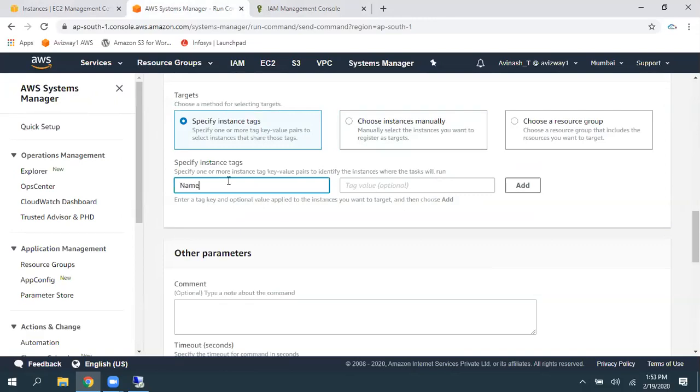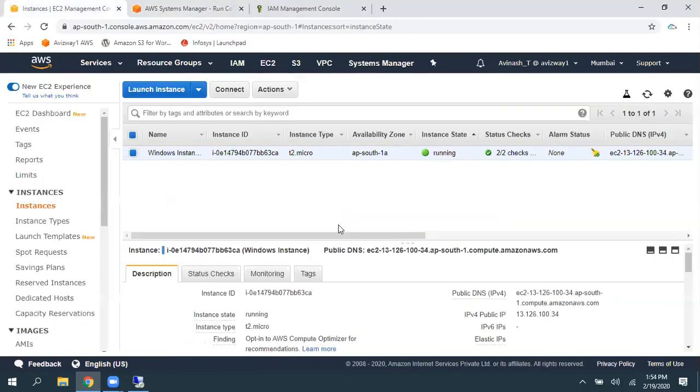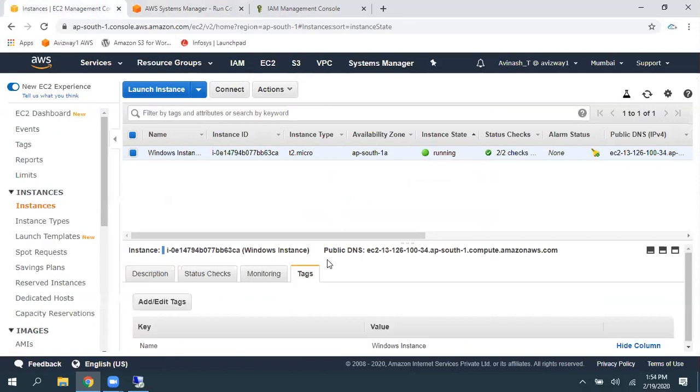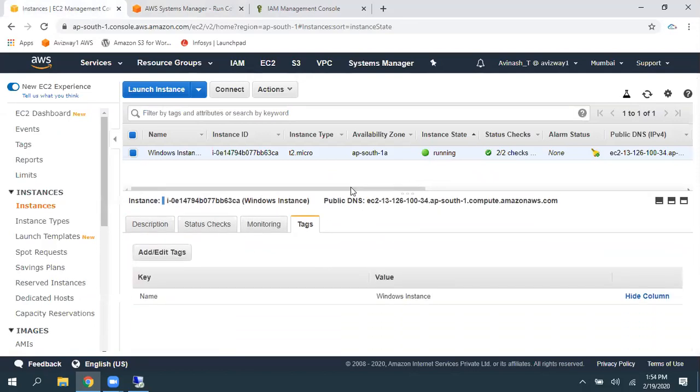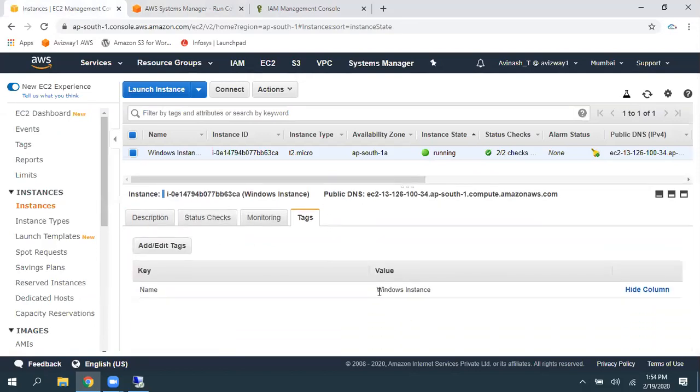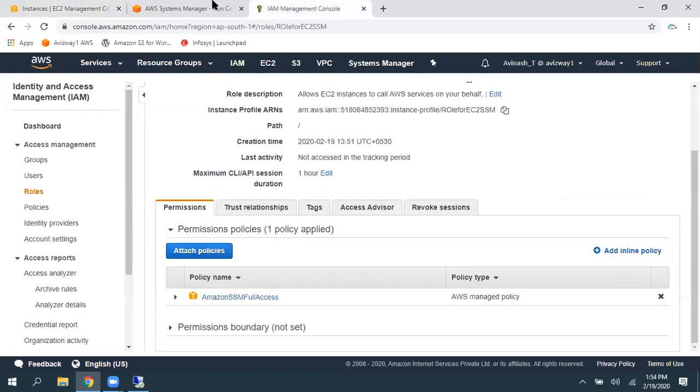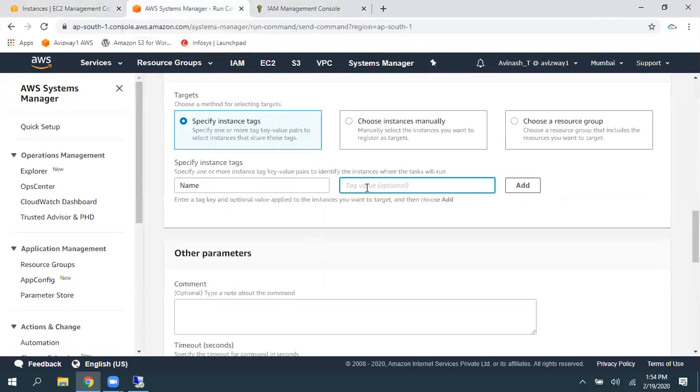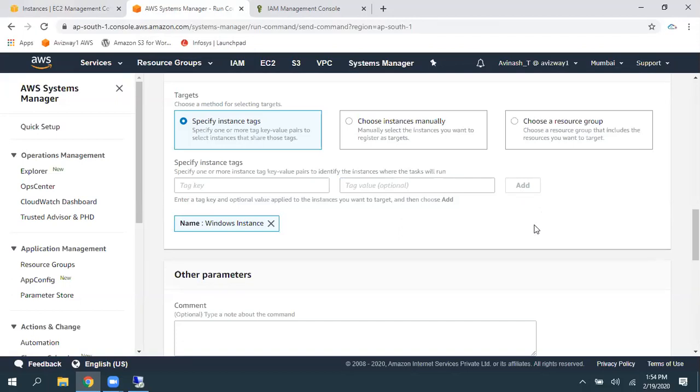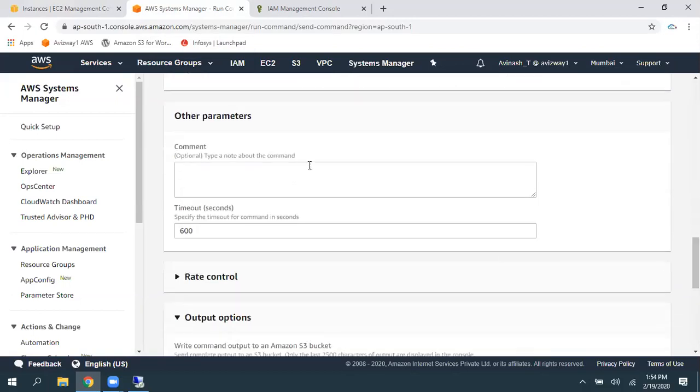So, where tag name is equal to Windows instance. I'm filtering resources by using tag. Click on add. So, then, if you want to pass any of the parameters or commands, you can just give the commands here.